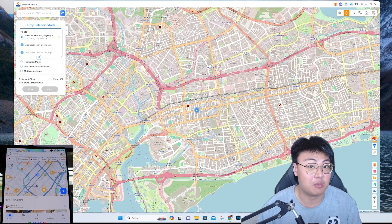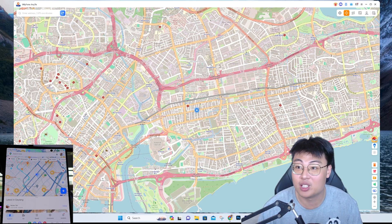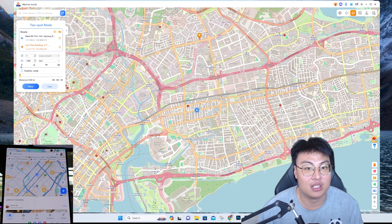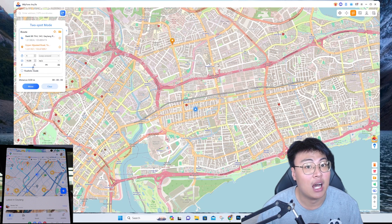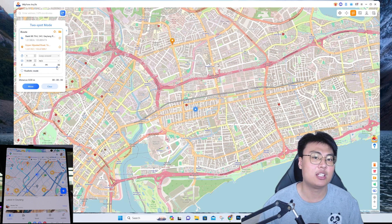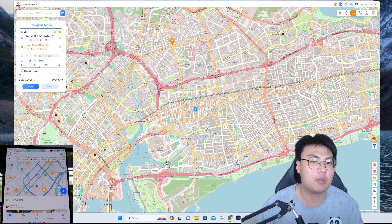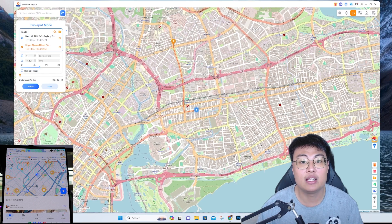The route is completed — you can see the GPS moved on my phone as well. Now this is the Two-Spot Mode. You select two points and it plans a route between them. You can choose different speeds: cycling speed, riding speed, or driving speed. There's also a realistic mode where speed fluctuates, or you can move at a constant speed.